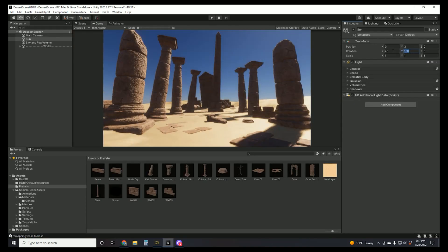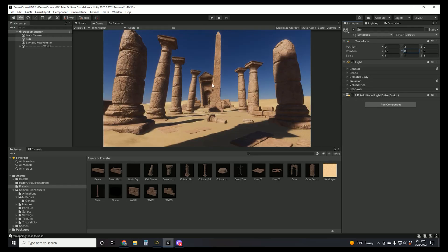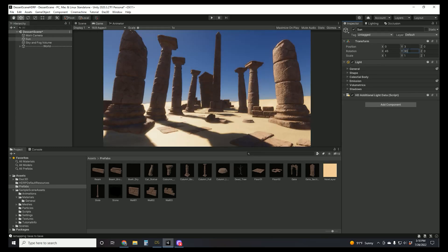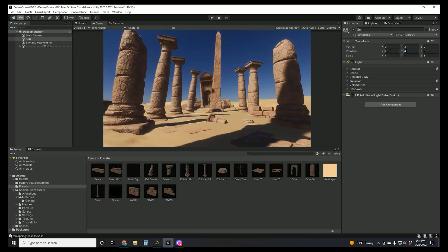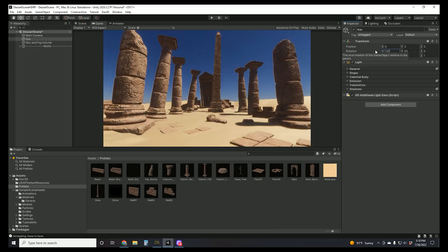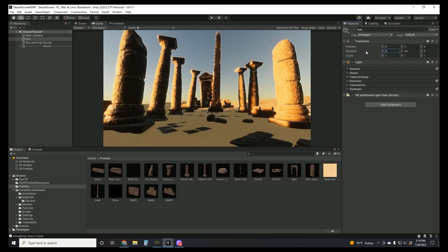You might recall in one of the previous videos I talked about changing the position of the sun to get different lighting. Ultimately, as you probably noticed in my cinematic, I did decide to go with more of a dusk look. I kind of changed the position of the sun to be just above the horizon, so I was getting some light, but we have a lot of nice, soft shadows.